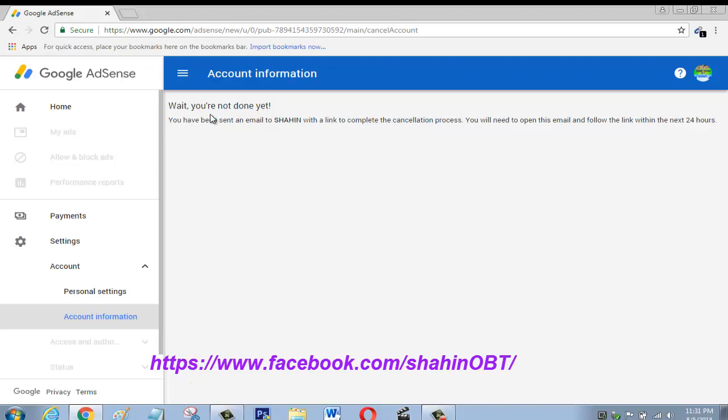Wait, you are not done yet. You have been sent an email within 24 hours, so I have to open my email.